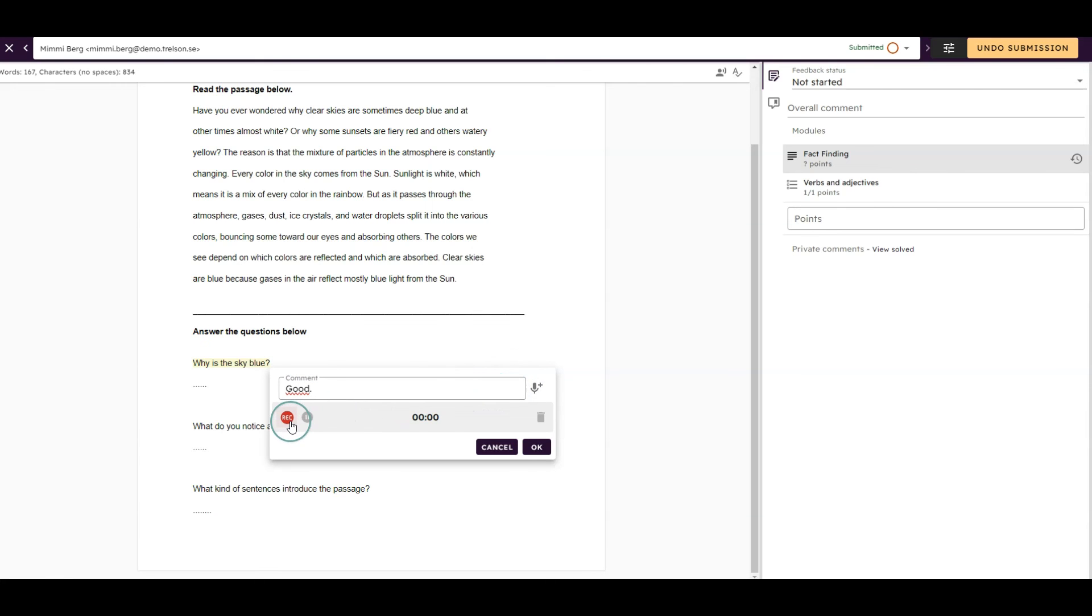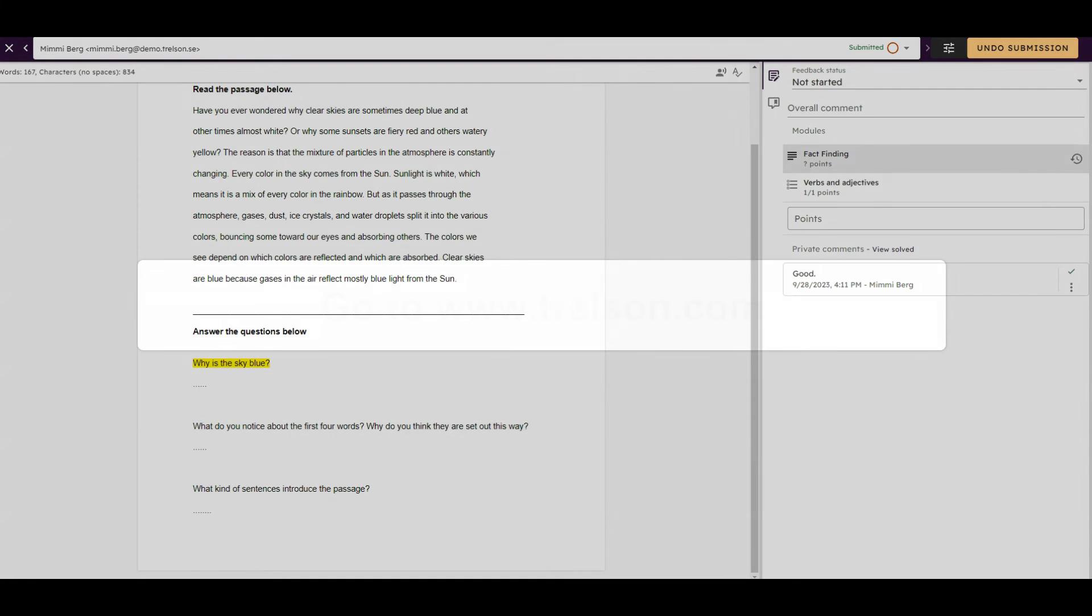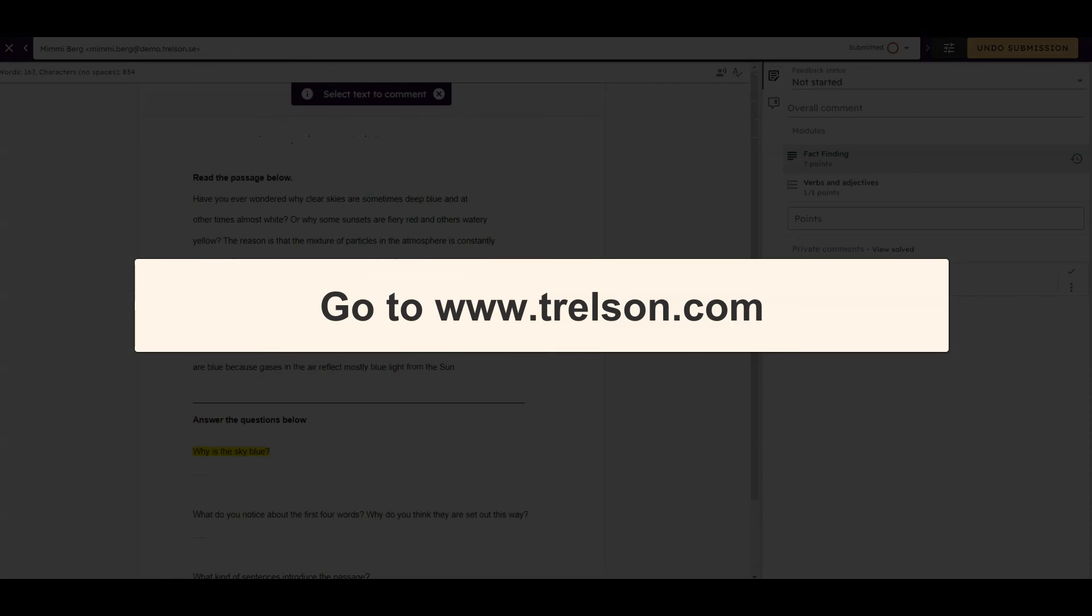If you want to learn more about how the feedback module works, please go to www.trelson.com